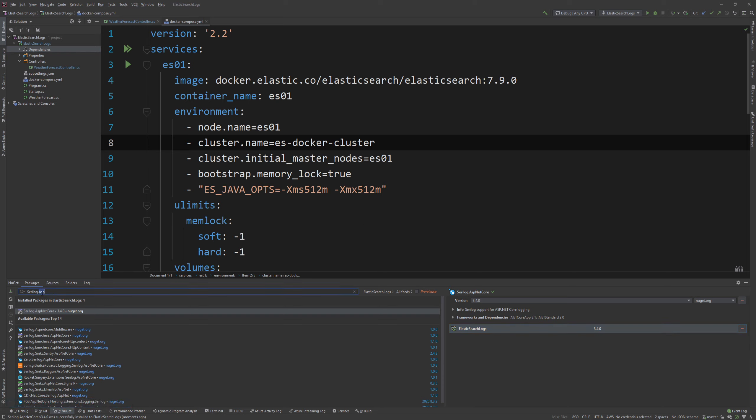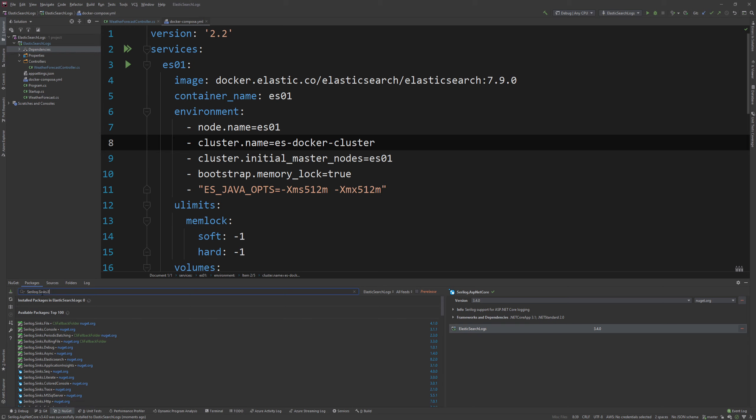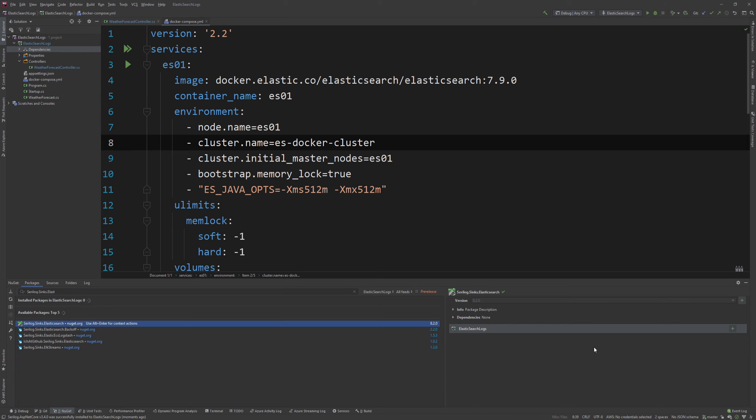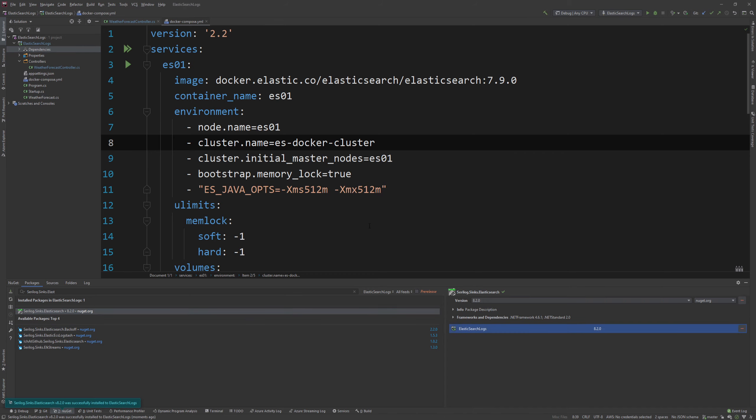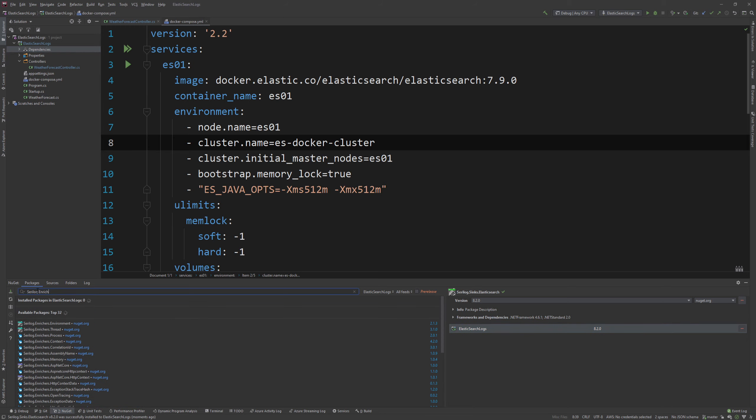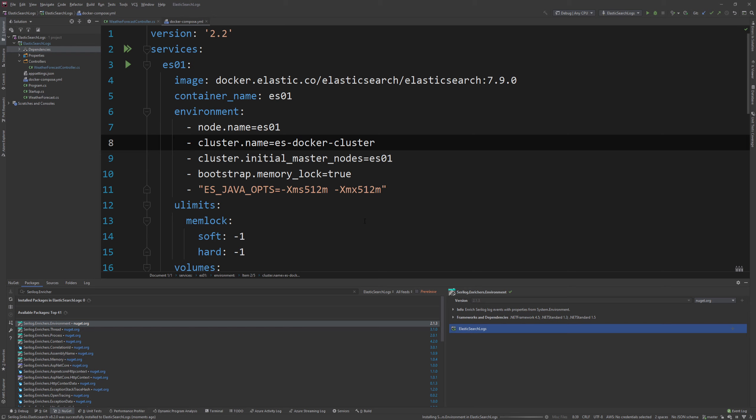And then I'm also going to add a sink. I'm going to say Serilog.Sinks.Elasticsearch and I'm going to add that. This is where we're going to push the data in and that's the dumping mechanism in a sense. And last but not least I'm going to get an enricher just to show you how that works as well. And I'm going to use the Enrichers.Environment package and I'm going to add that into the project. So these three packages.